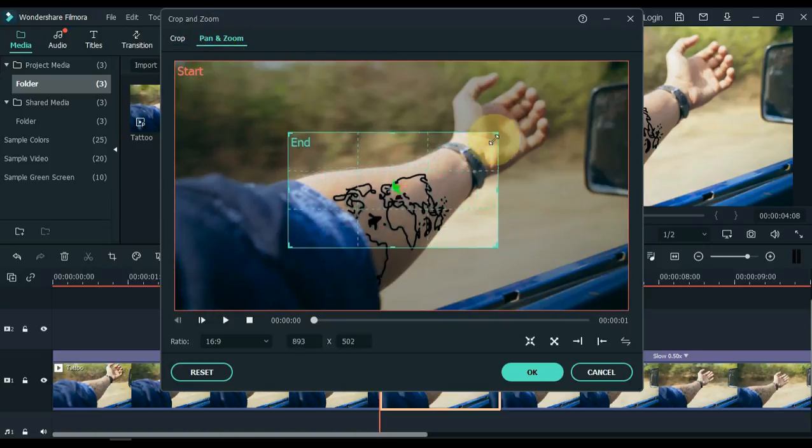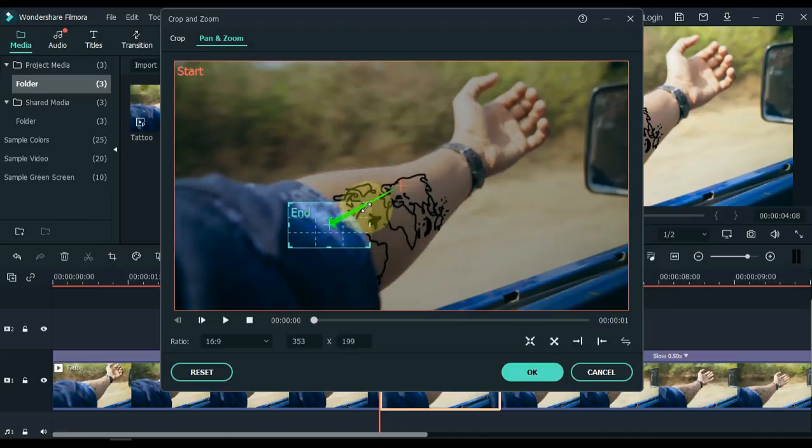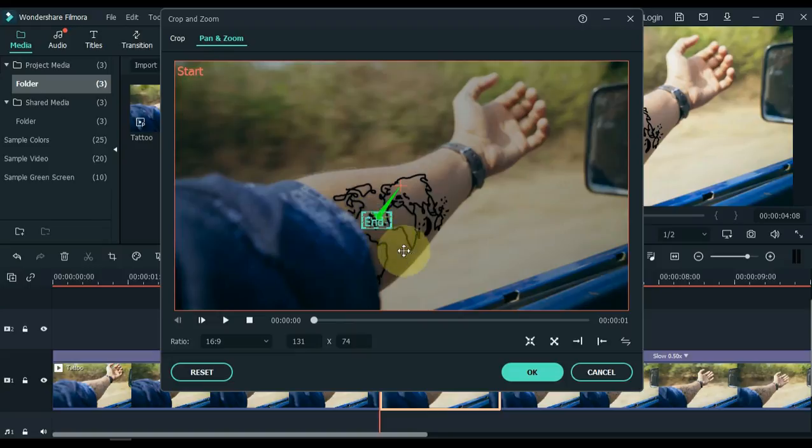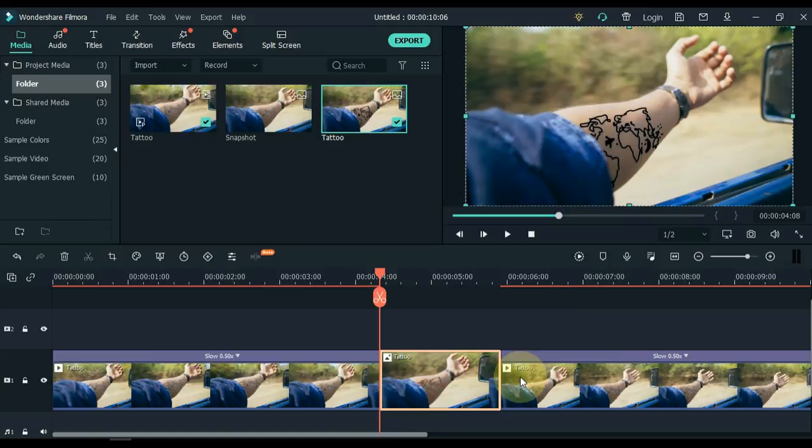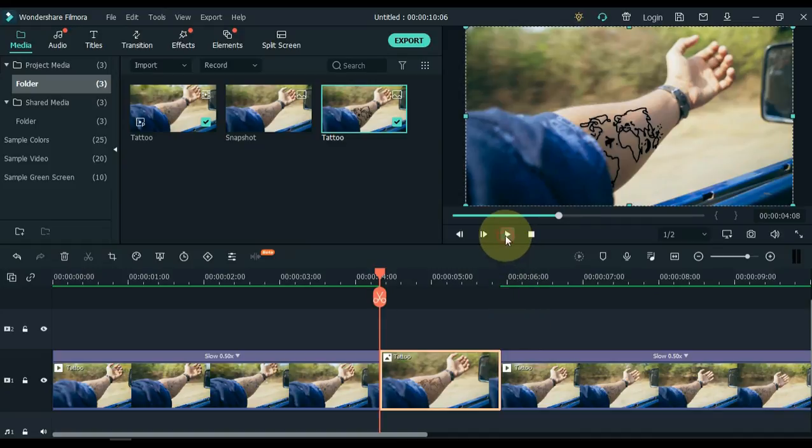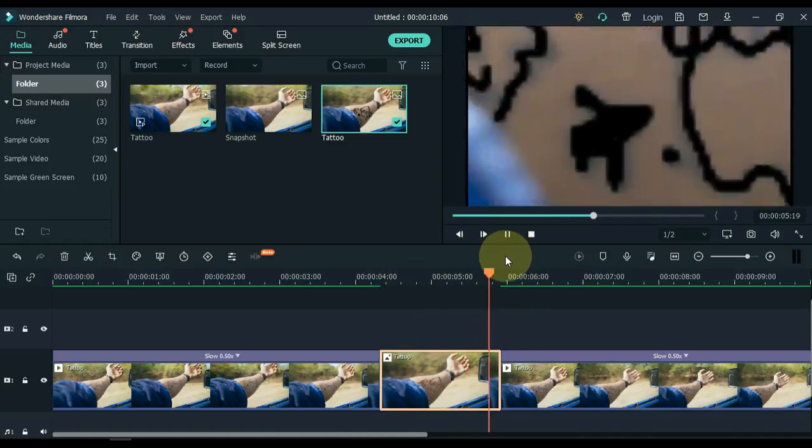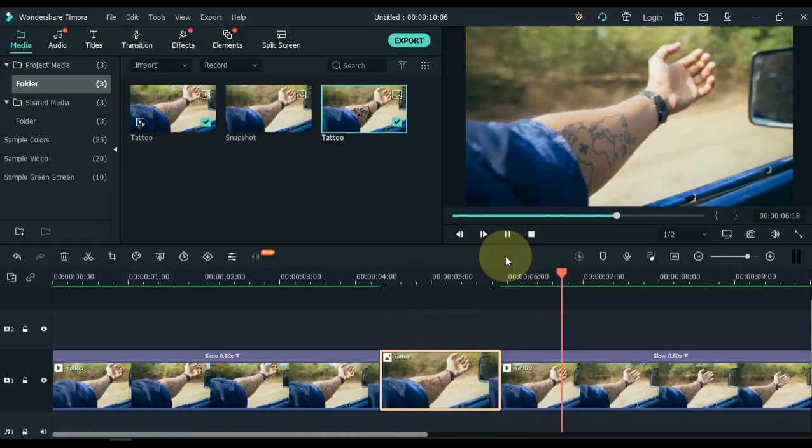And place it on a tattoo area, and click OK. So you can see that the picture is zooming towards the tattoo.